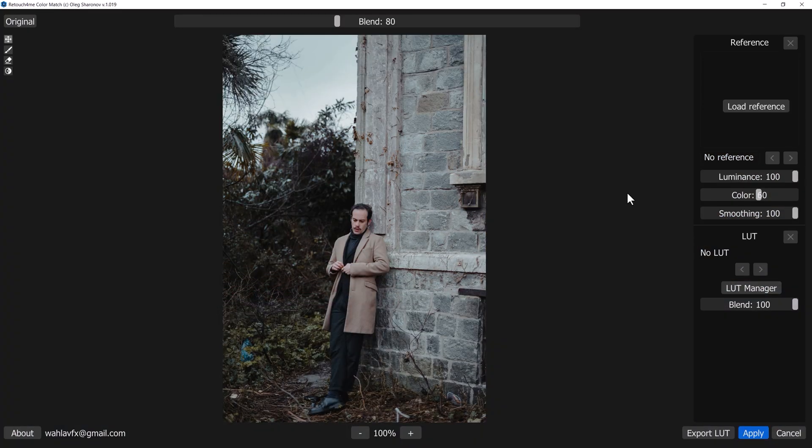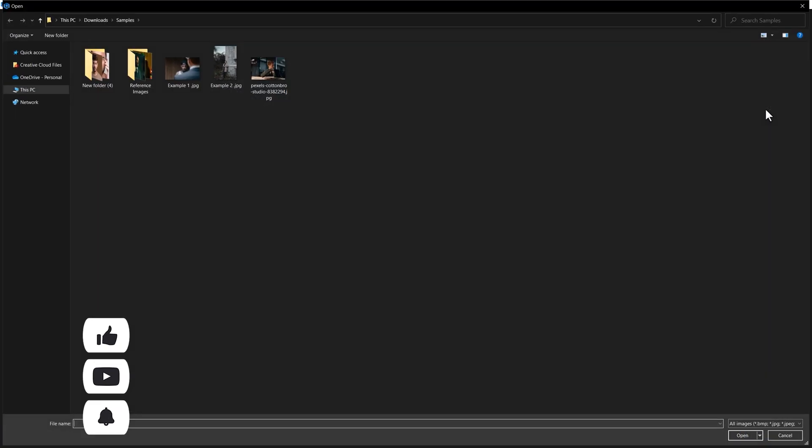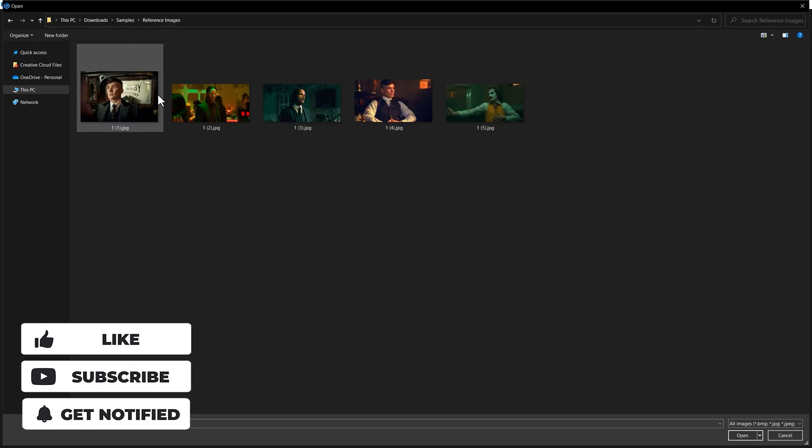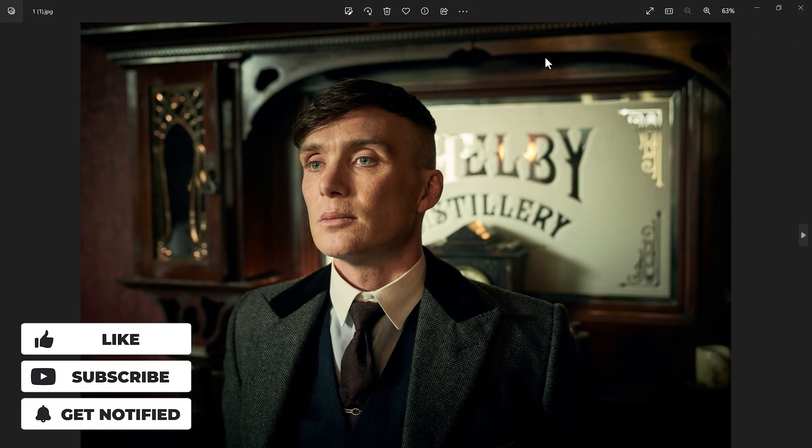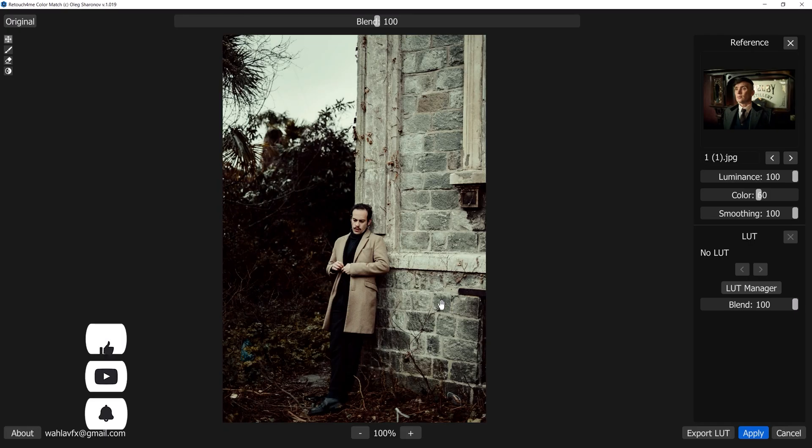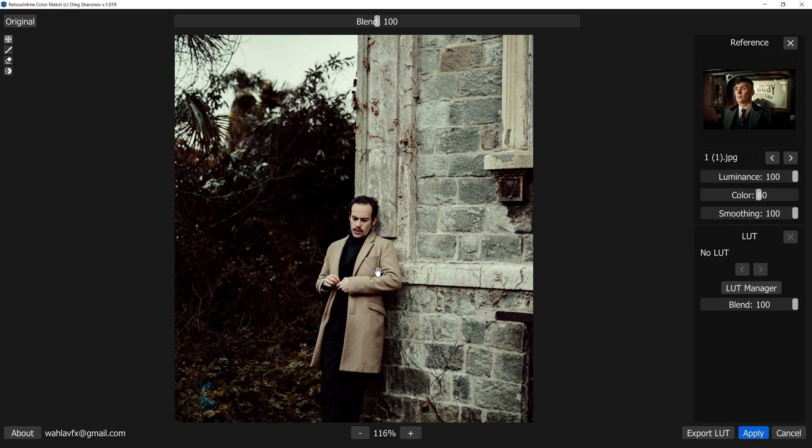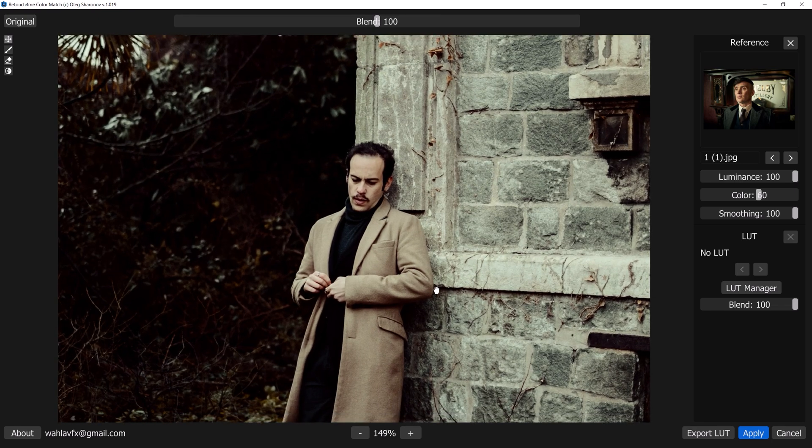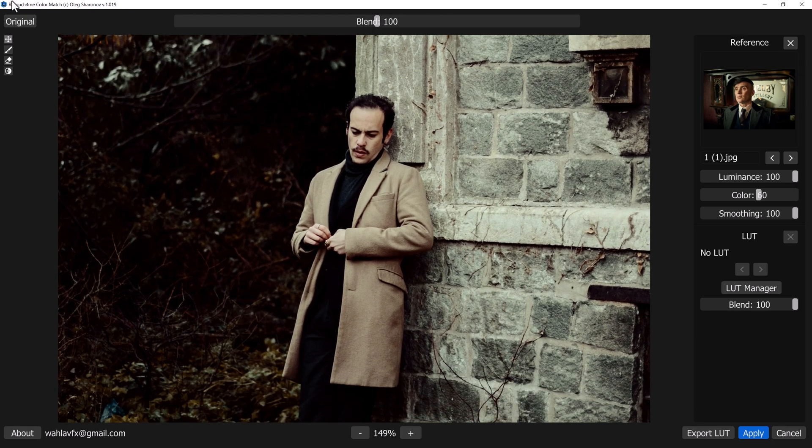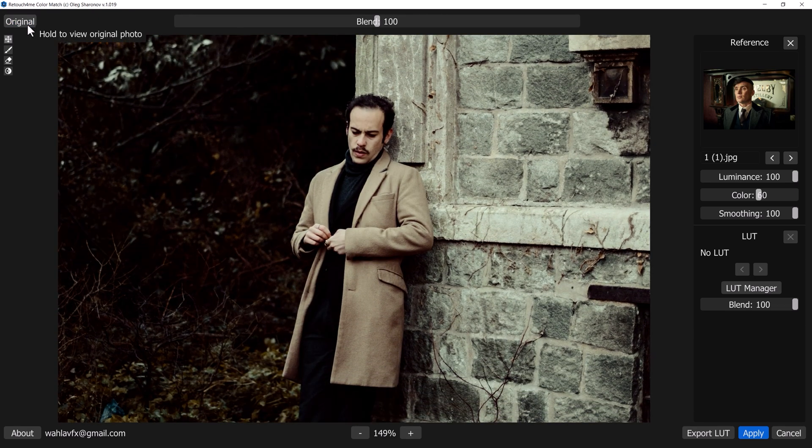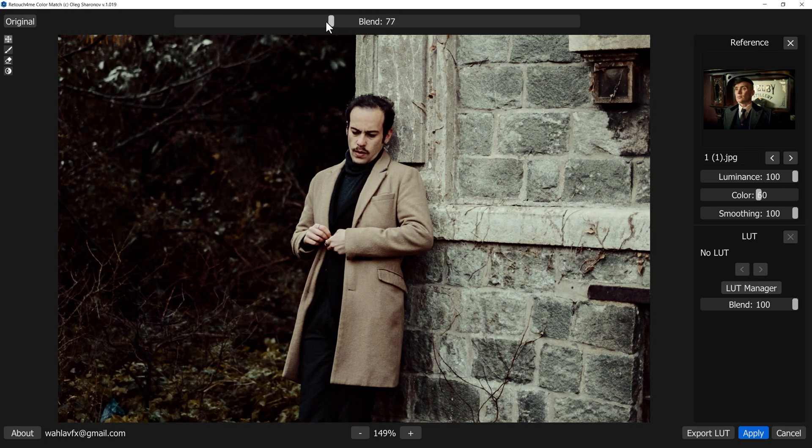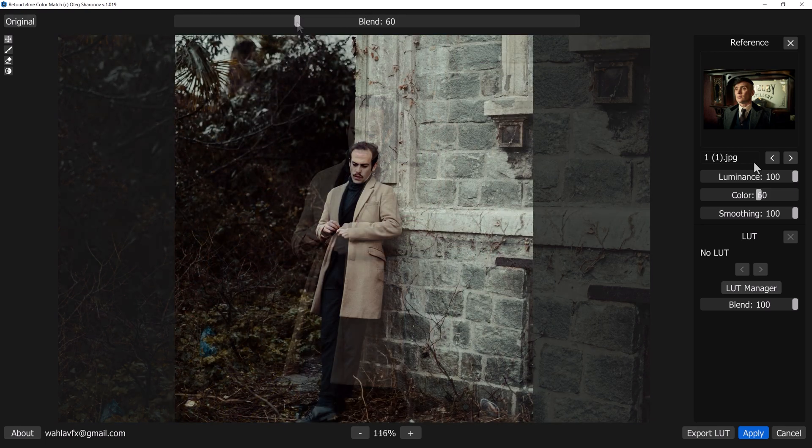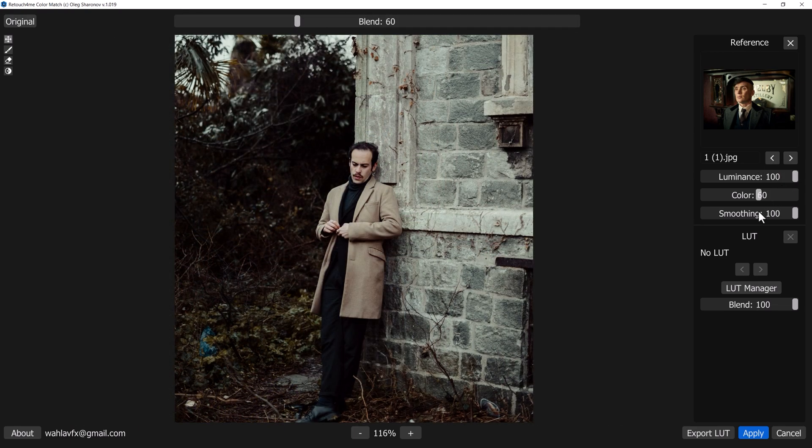Now here is another example. I have this stock image that I want to use. I will go with the scene from Peaky Blinders, Thomas Shelby. As you can see, it perfectly copies the color from the reference image, but it's a little bit hard, so we need to decrease the blend to around 60.